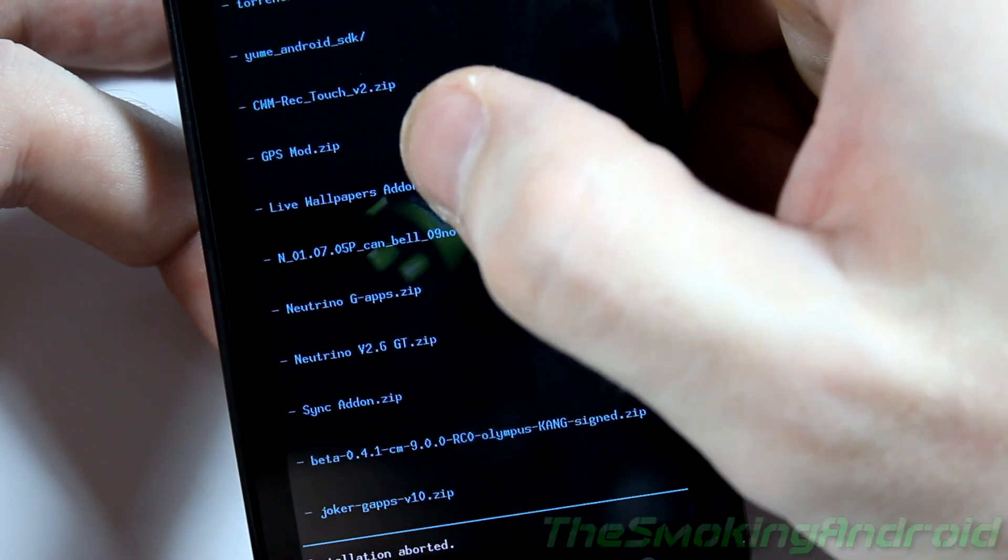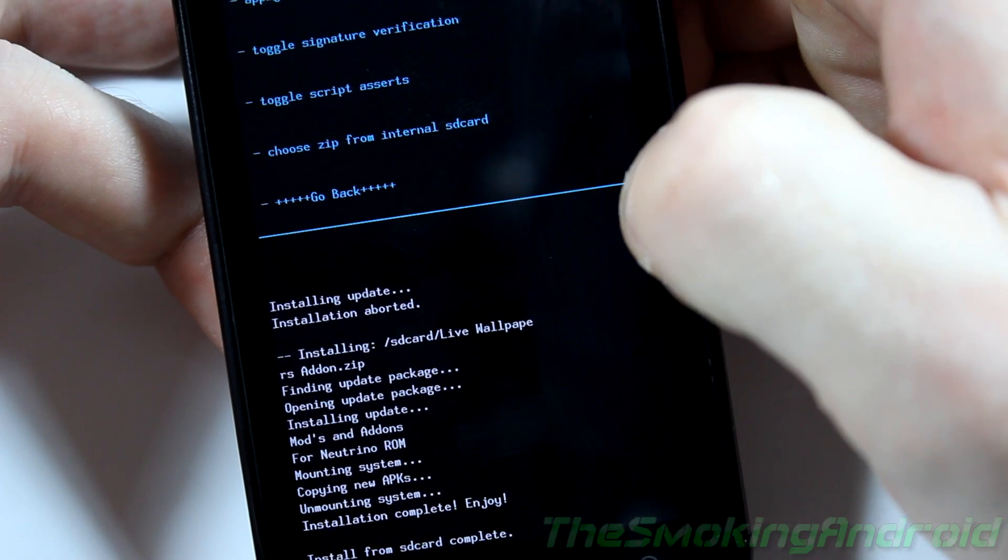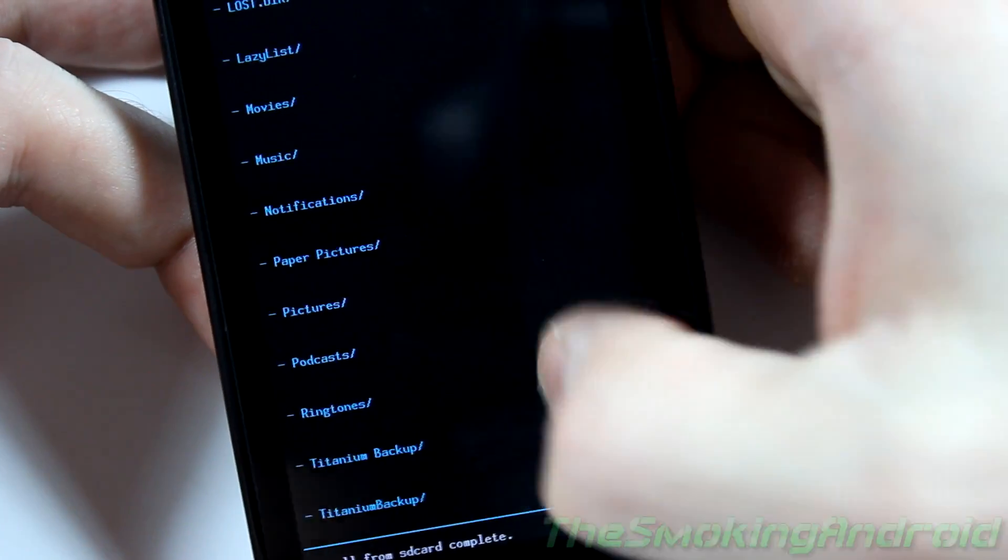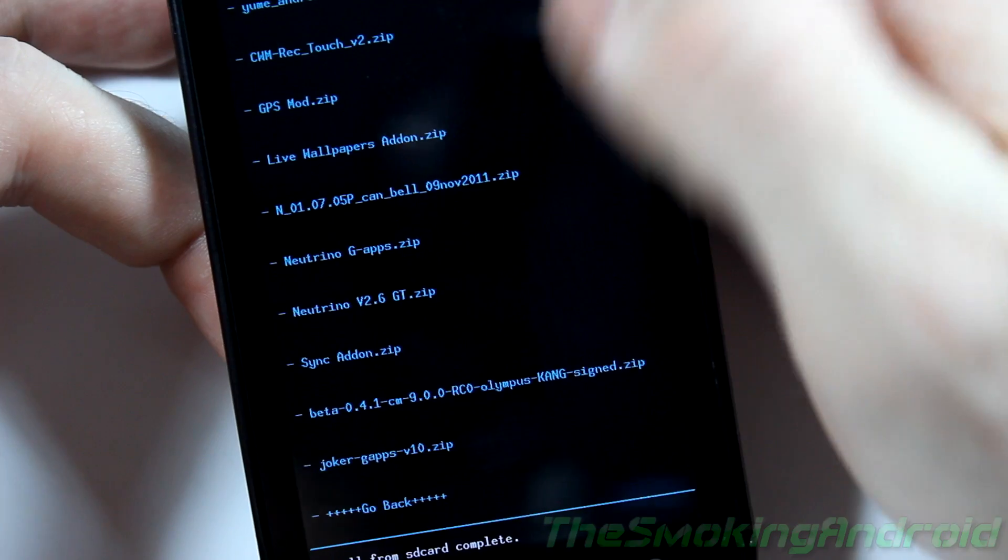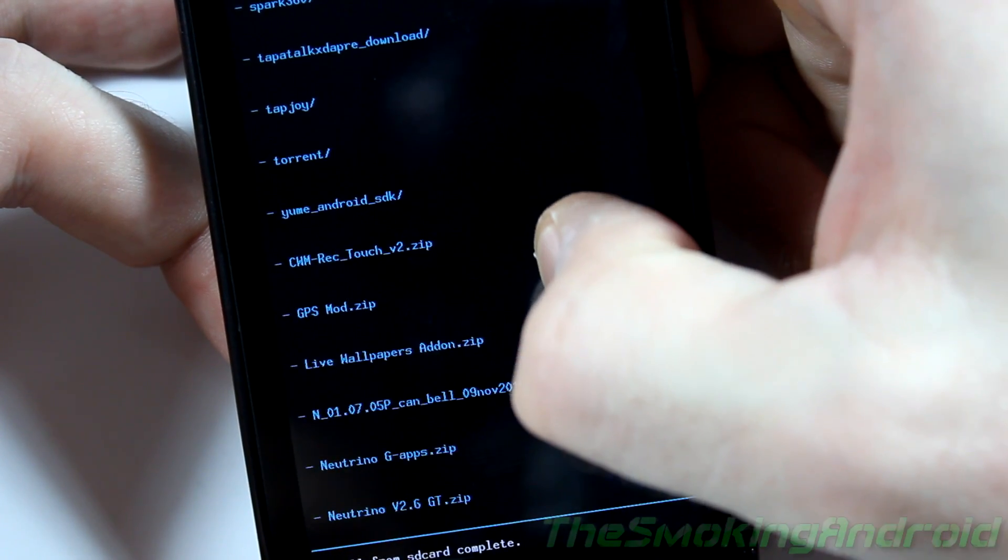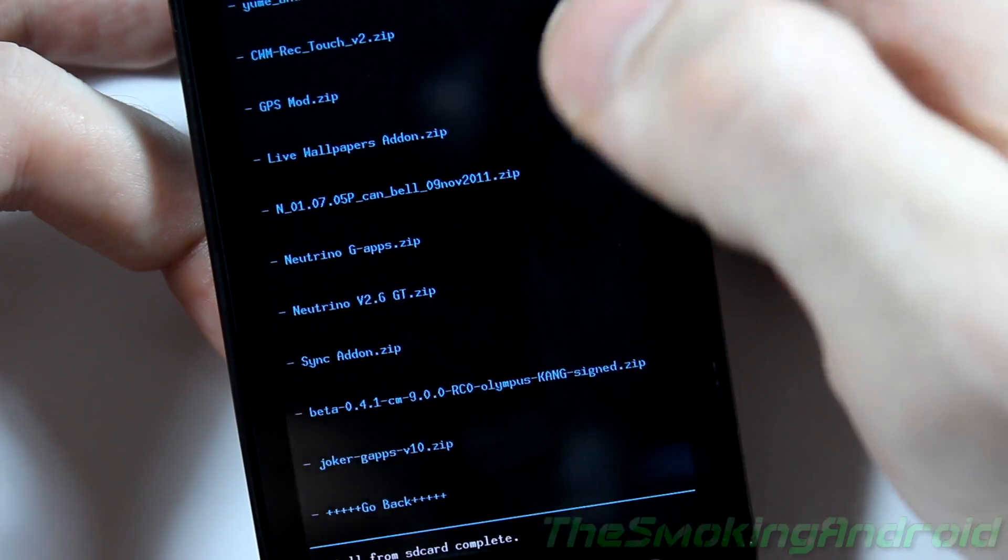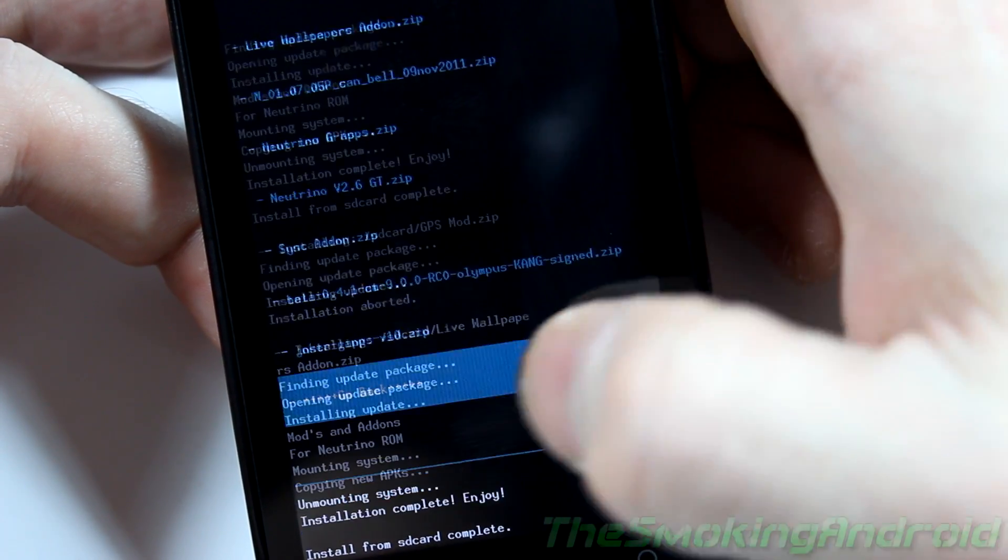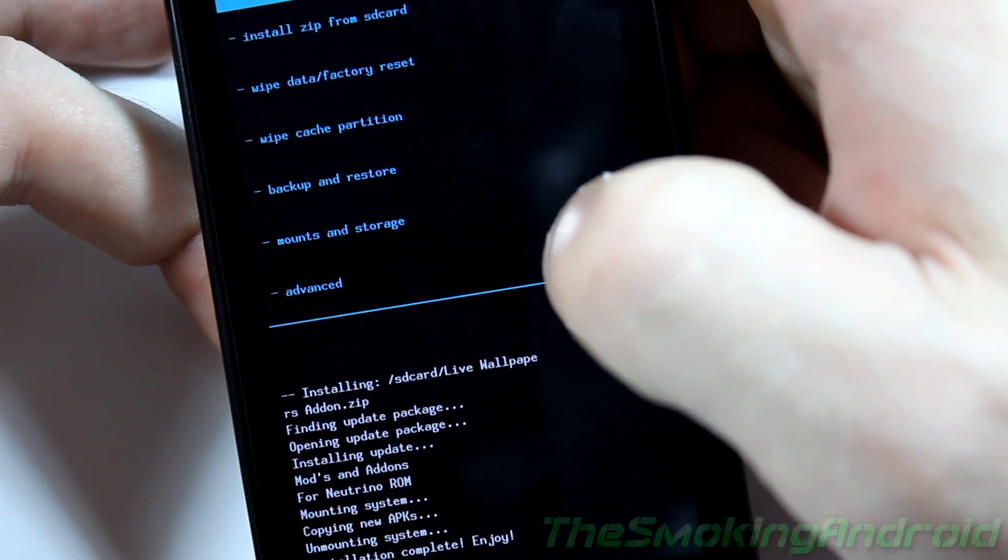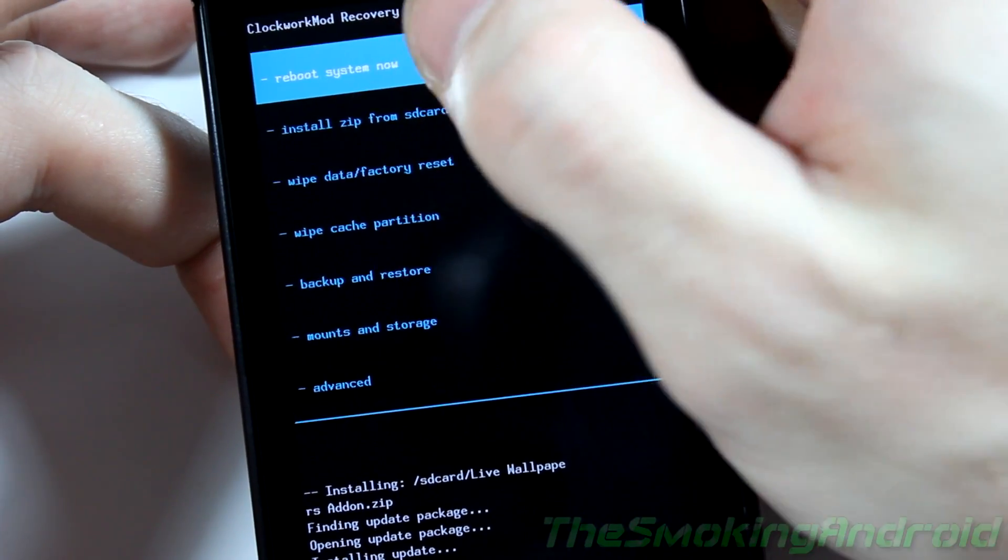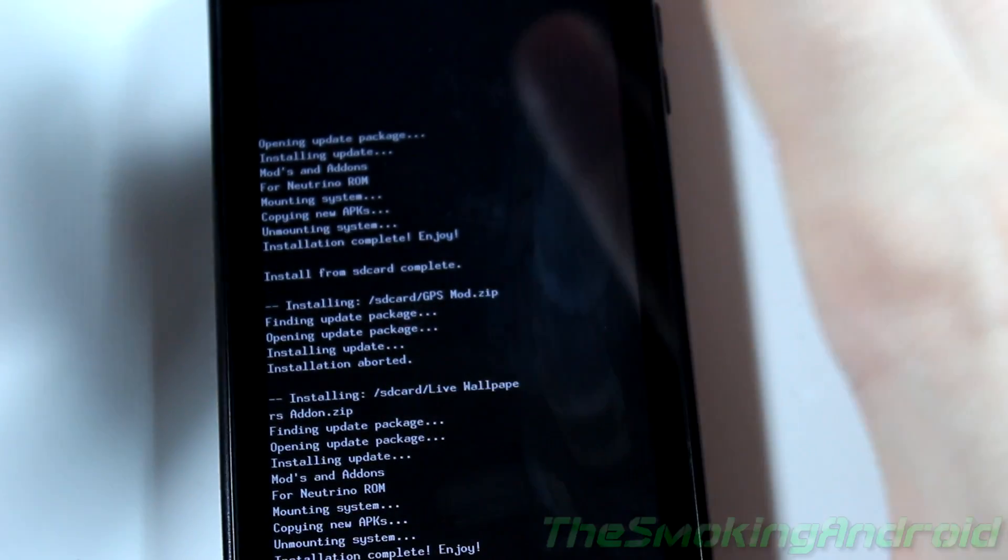Apparently it helps get you a much faster GPS lock. That one's flashed. And I will also be flashing, what else did I need to flash? Ah, the live wallpaper add-on. And I can't remember if there's anything else. I'll take one more look. Stuff that I like for add-ons. I think that is it. So that is it for add-ons. Now all you've got to do is click go back. Go back again. And reboot system now. And that is it.